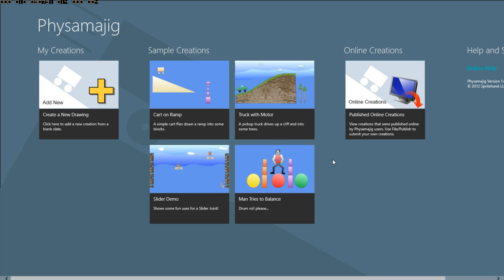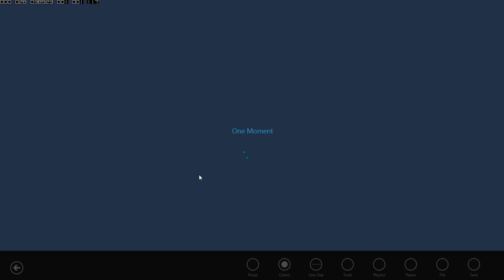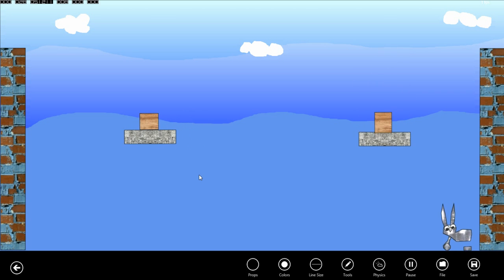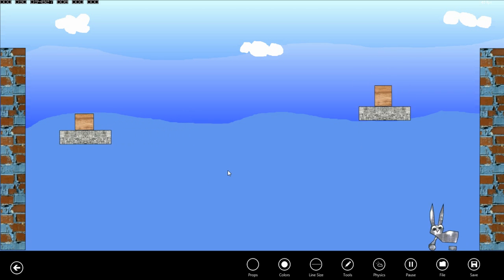Fizzamajig has been updated to add in a couple of cool new features. Let's open one of the demos here and look at these new features.